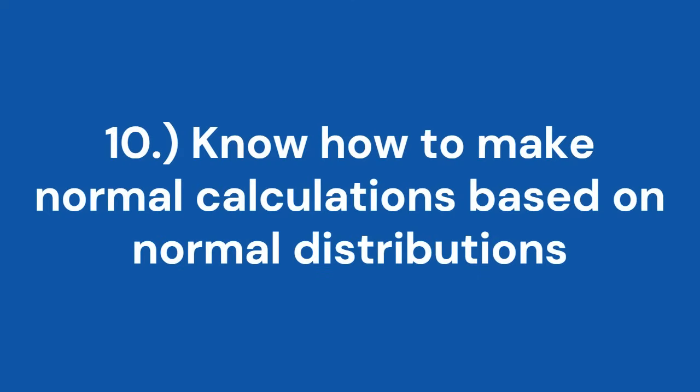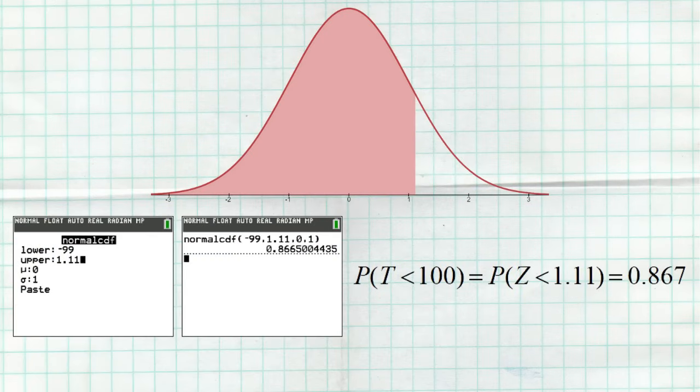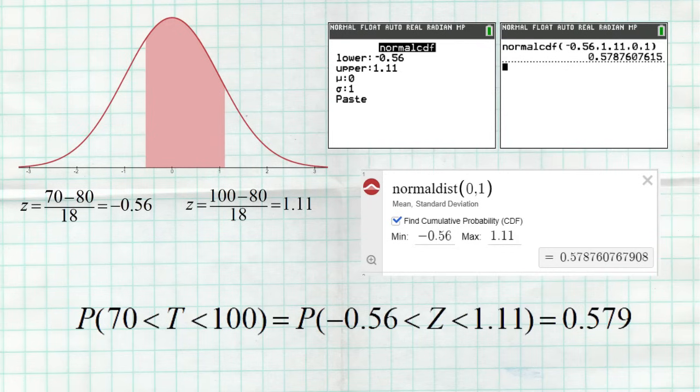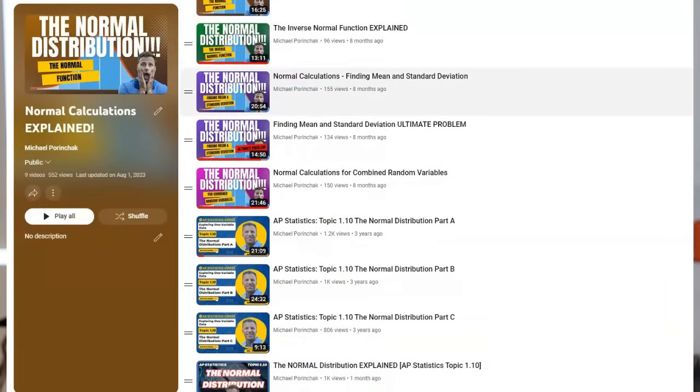The last tip, number ten: know how to do normal calculations. Know how to find Z-scores, know how to use those Z-scores along with a normal table or a calculator program like normalcdf on the TI-84, and know how to find proportions above or below Z-scores if your data follows a normal distribution. Hours can be spent on normal calculations — they are a huge part of the AP exam. If you don't know them now, you're gonna be in trouble. Check out my other YouTube videos; I have a huge playlist with nothing but videos covering normal calculations.